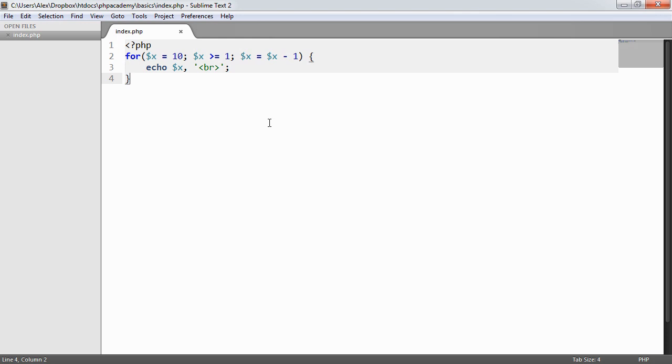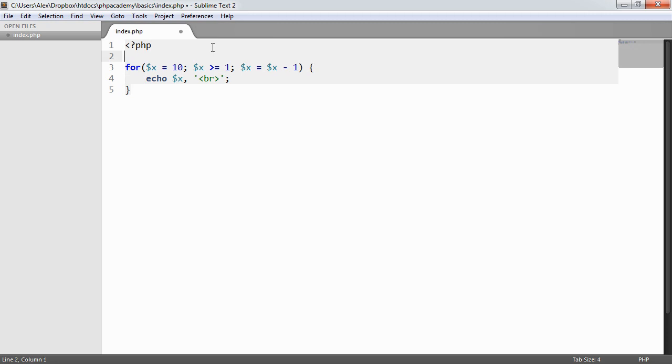Now with for loop, we don't just have to work exclusively with numbers like this. What we could, in fact, do is we could create an array of names.